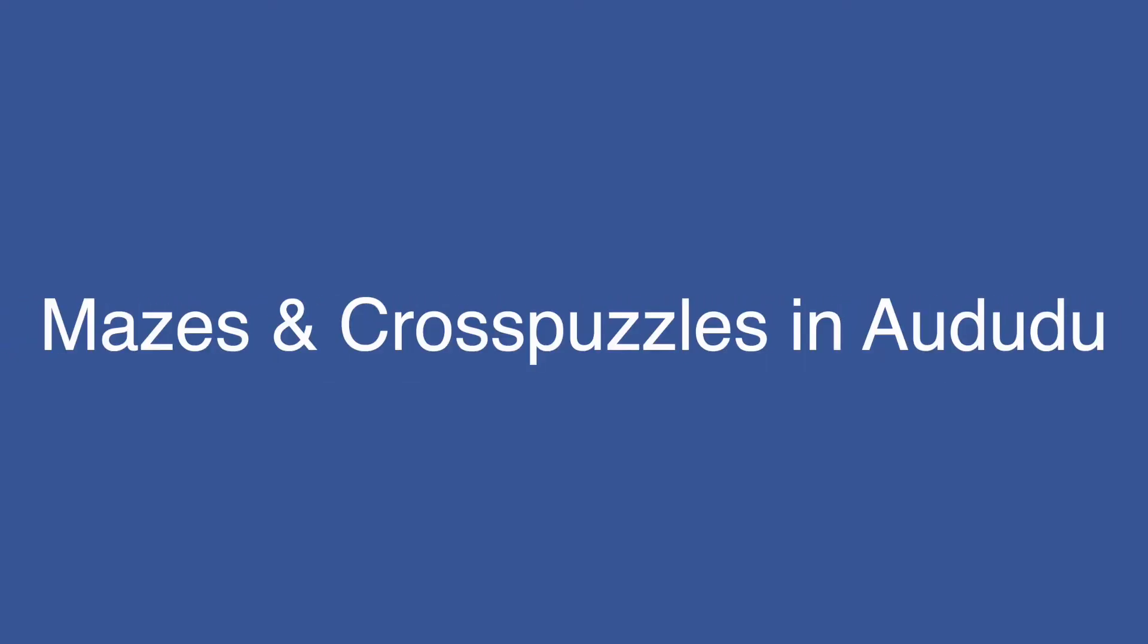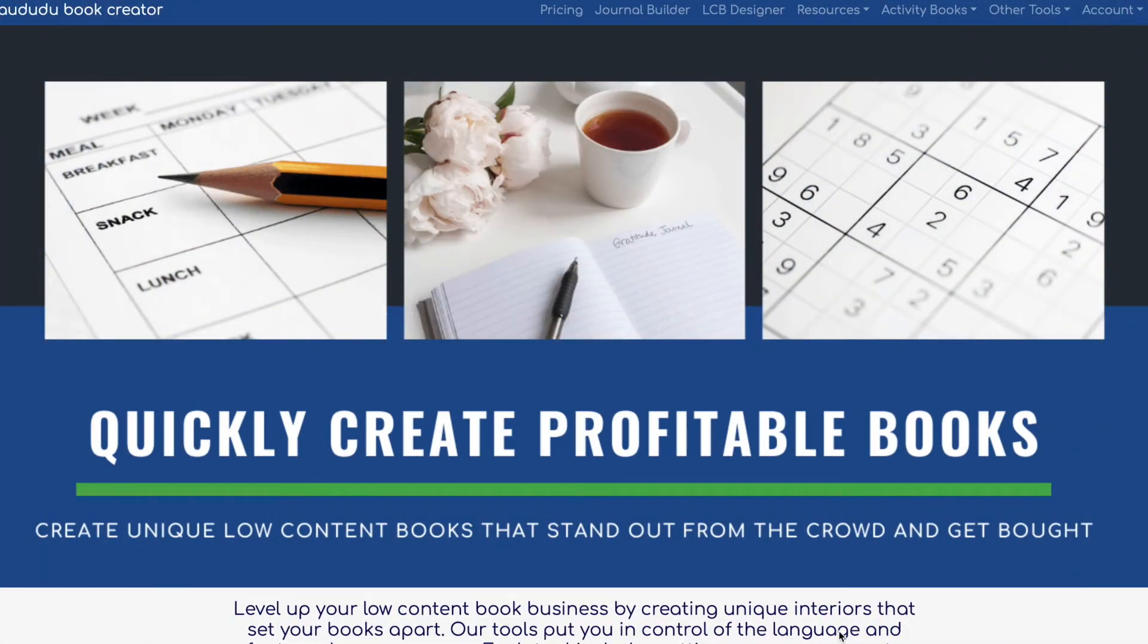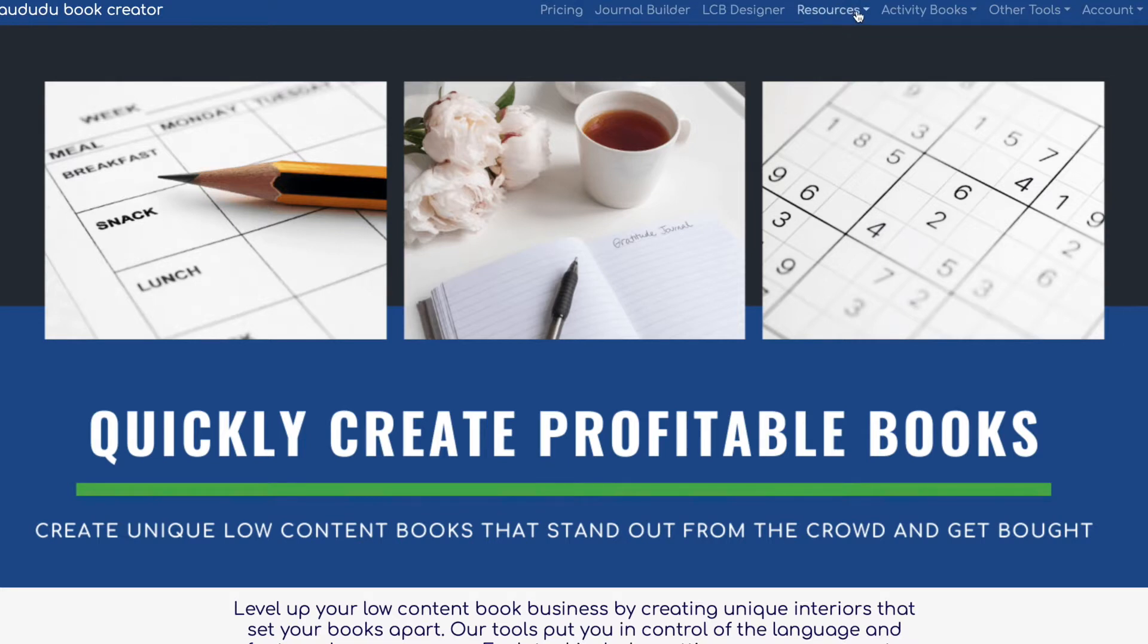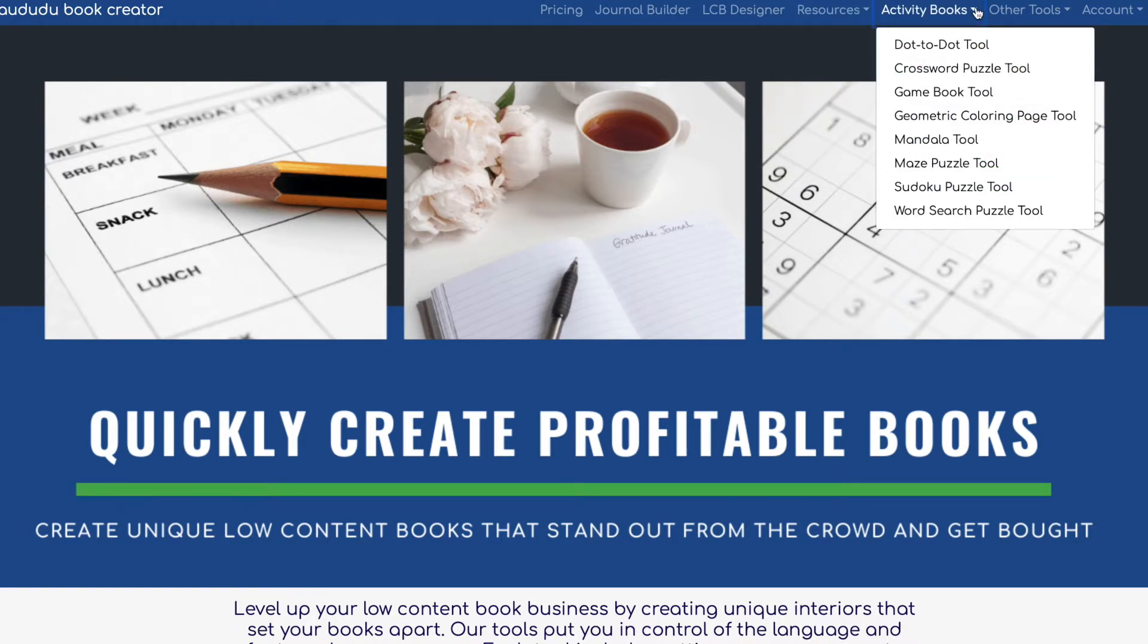Hi, this is Yadira from El Club de las Dioses and today I will be talking about how to use Doodle Book Creator to create mazes and crosswords. As I mentioned before in my previous video, this is a great paid resource where you can do a lot of cool things to create your activity books.